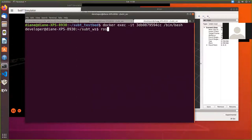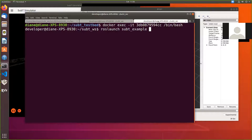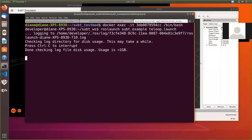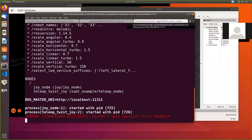Alright. So it's Ross launch sub T underscore example teleop, teleop dot launch, start that launch file.